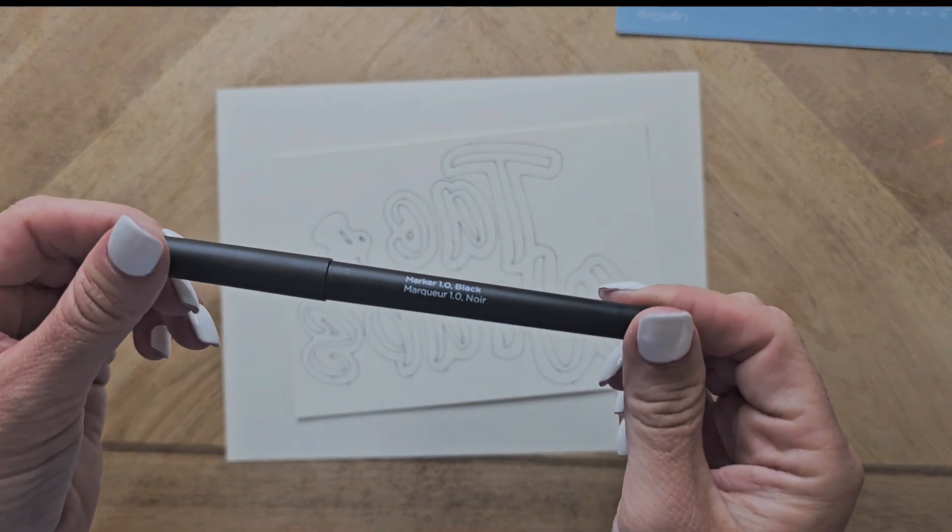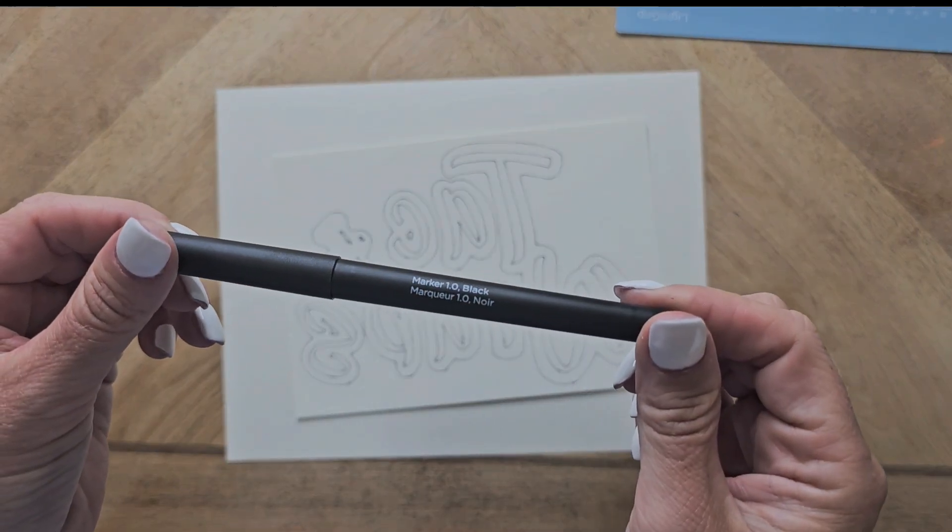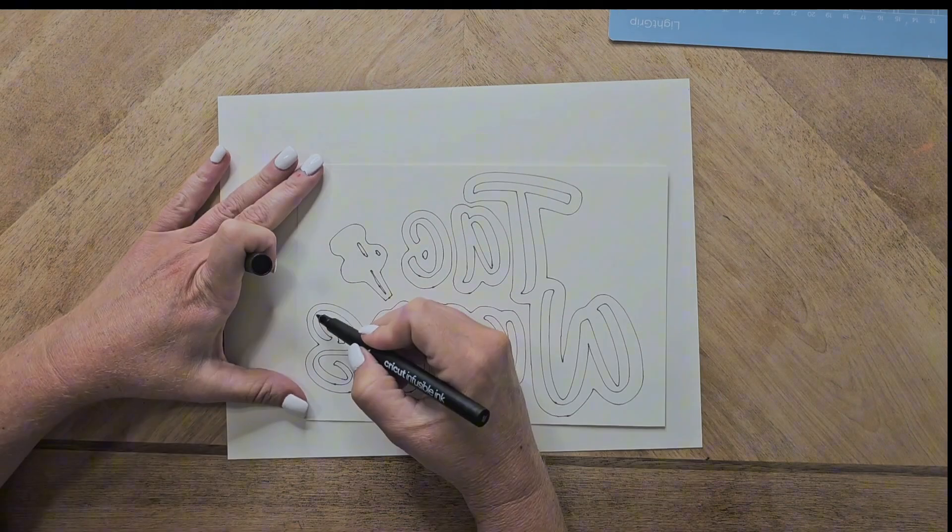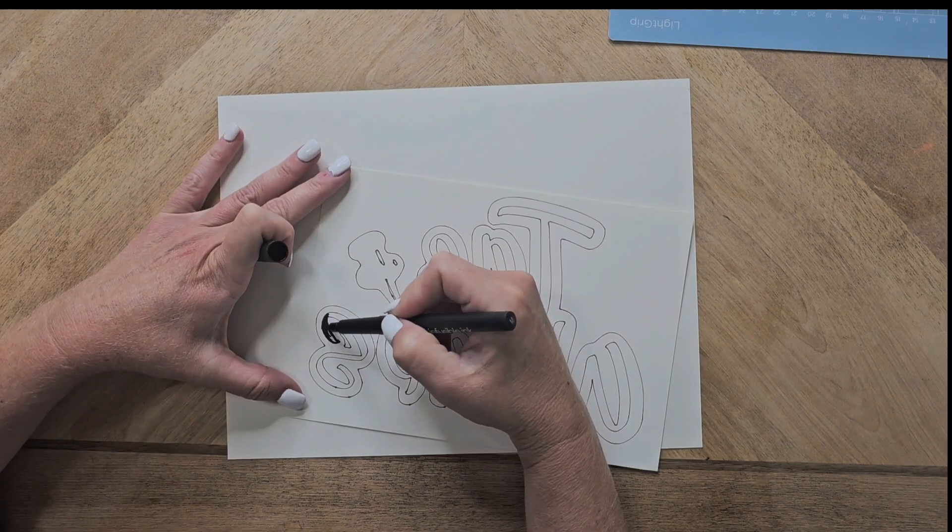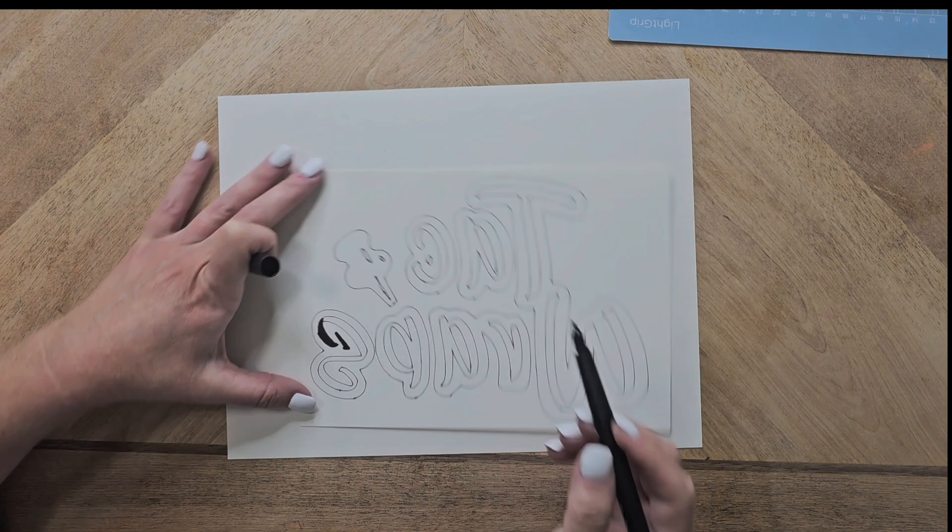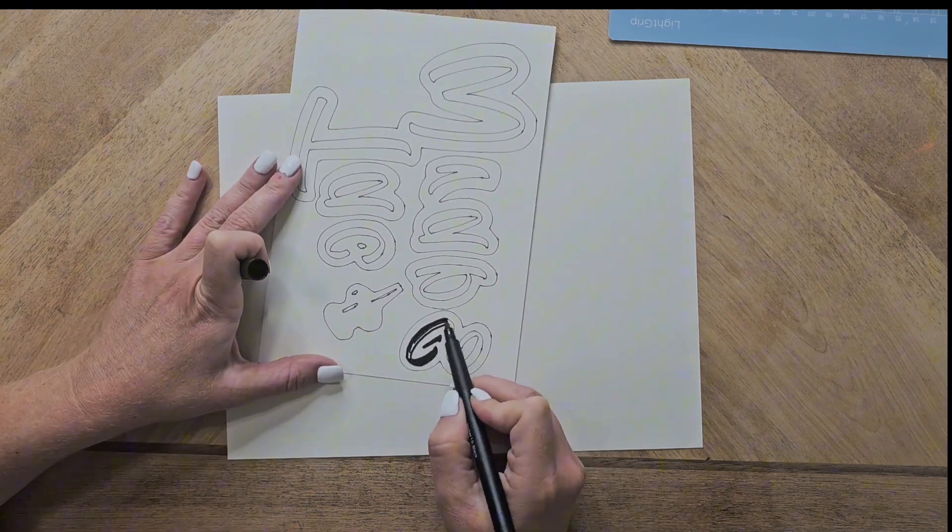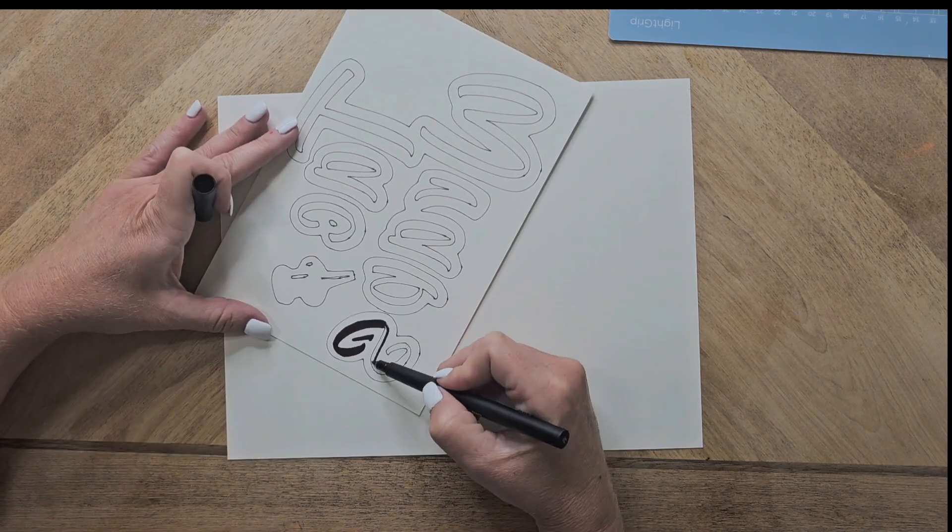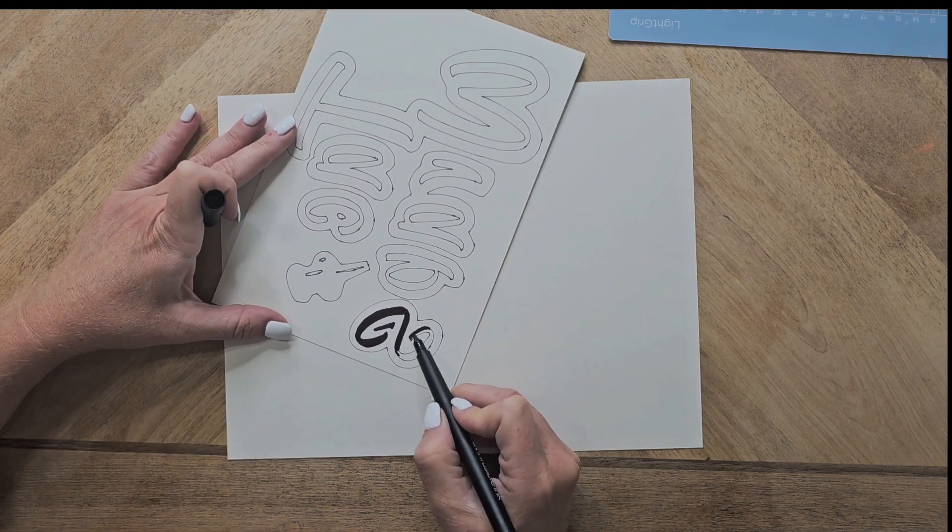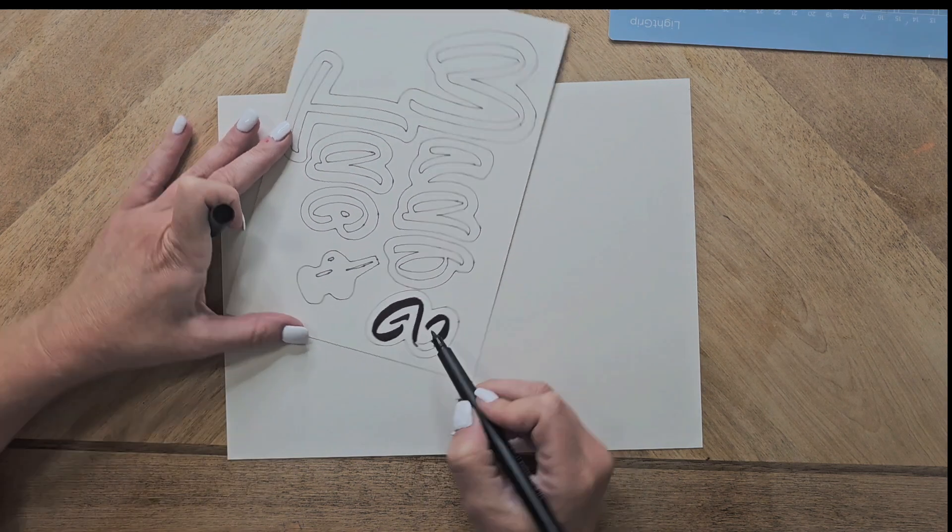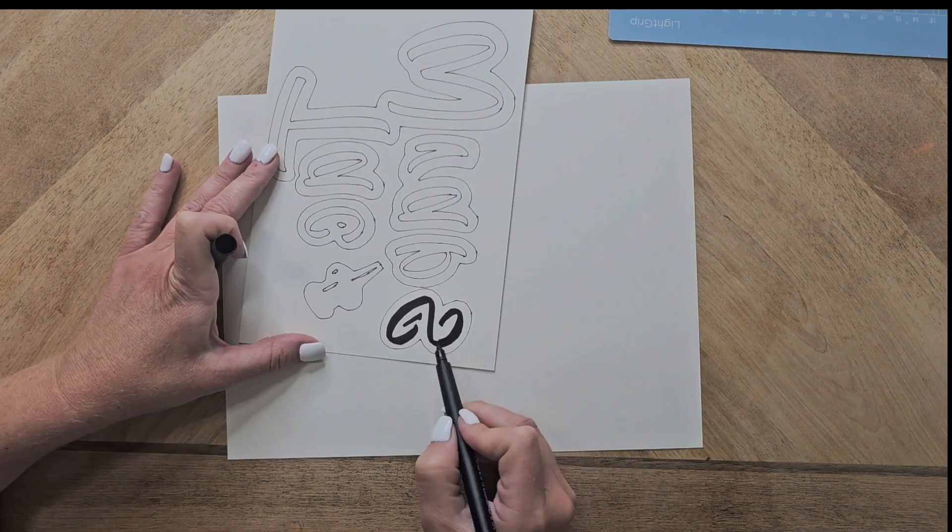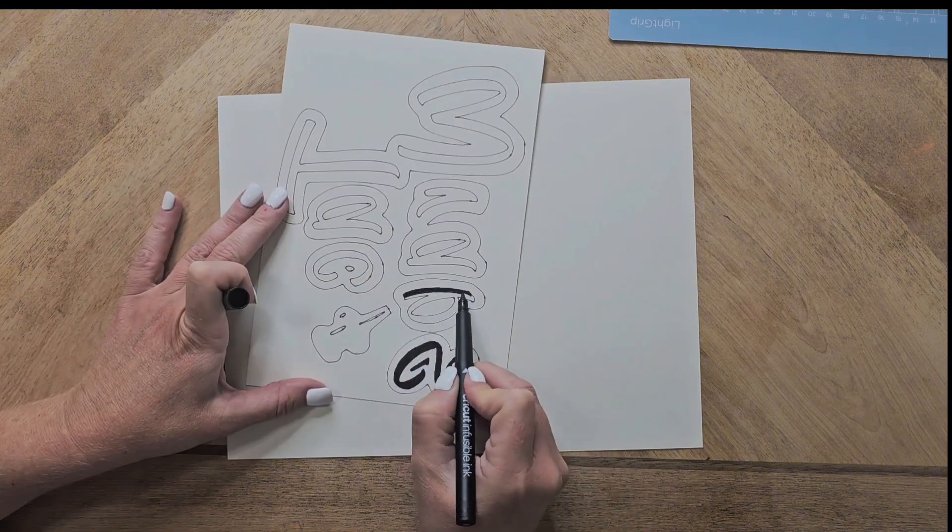These are the Cricut Invisible Ink Markers and this is going to be the black with the medium point marker. So it's the 1.0 and I'm also going to use a neon blue one with this also. But I just want to show you how simple and easy this is.